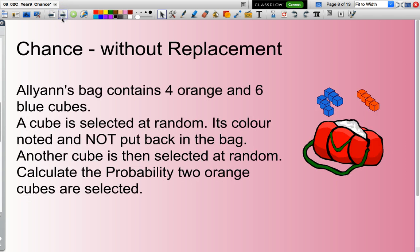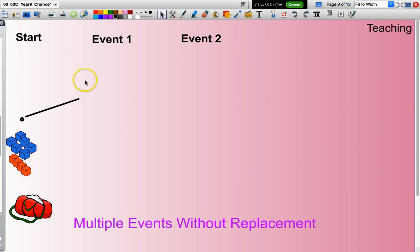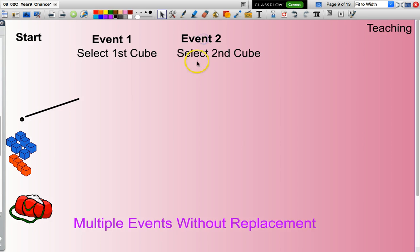Now let's look at the situation without replacement. The question is worded very similarly: Allianne's bag contains four orange and six blue cubes. A cube is selected at random, its color noted, and it's not put back in the bag — Allianne may put that cube in her pocket. Another cube is then selected at random. Calculate the probability two orange cubes are selected. The only difference here is the 'not' — it's not put back in the bag. We have two events: first event, selecting the first cube; second event, selecting the second cube.